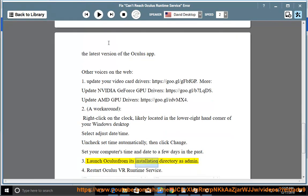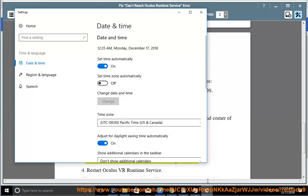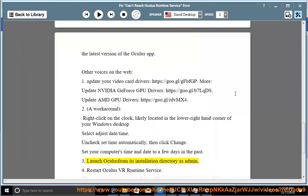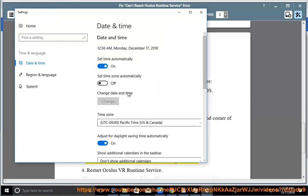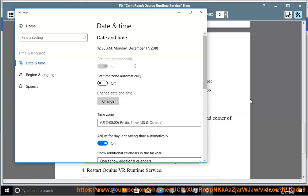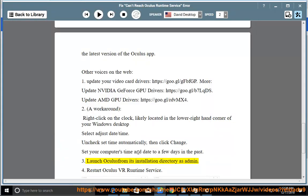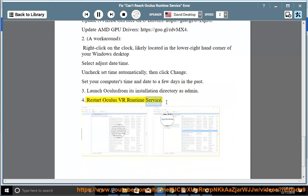3. Launch Oculus from its installation. 4. Restart Oculus VR Runtime Service.